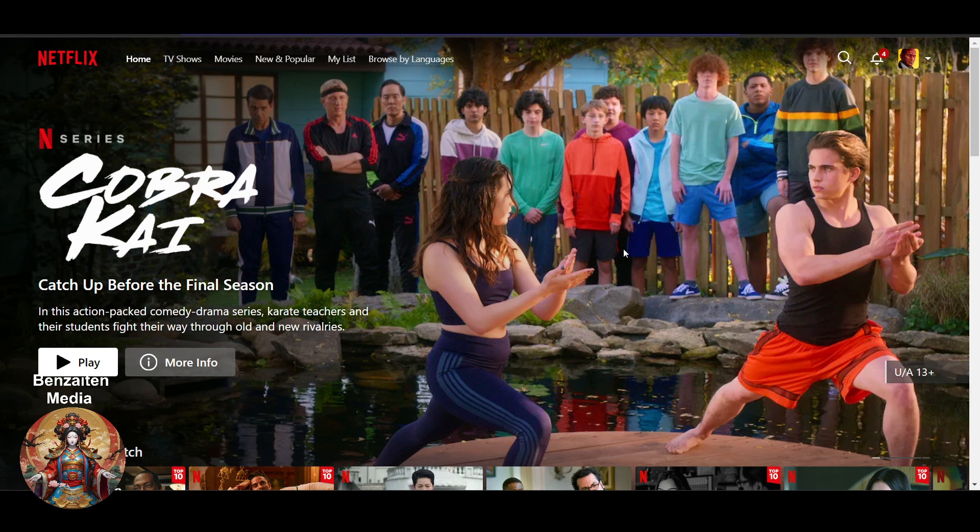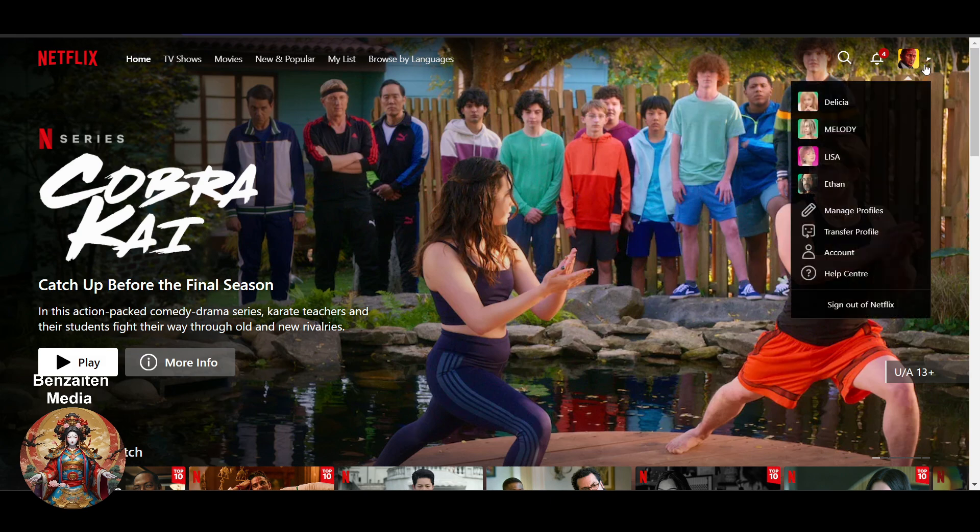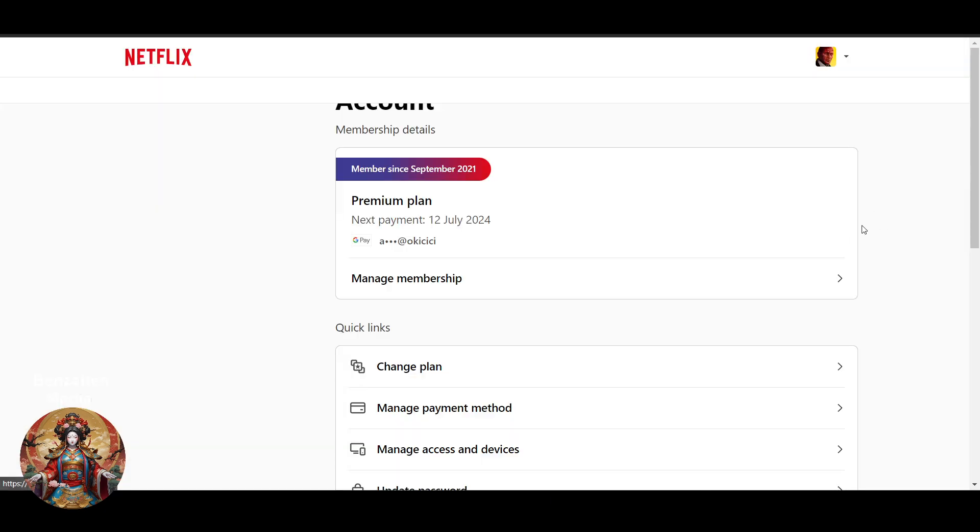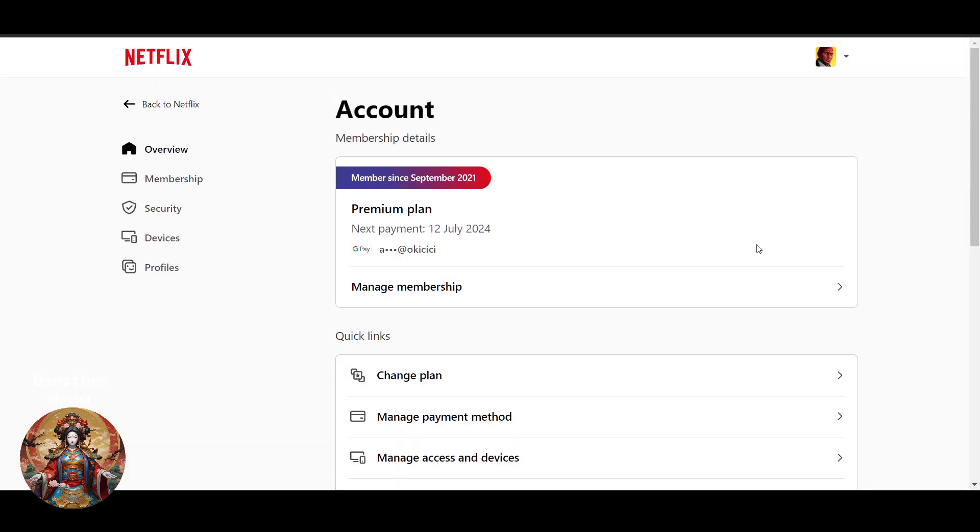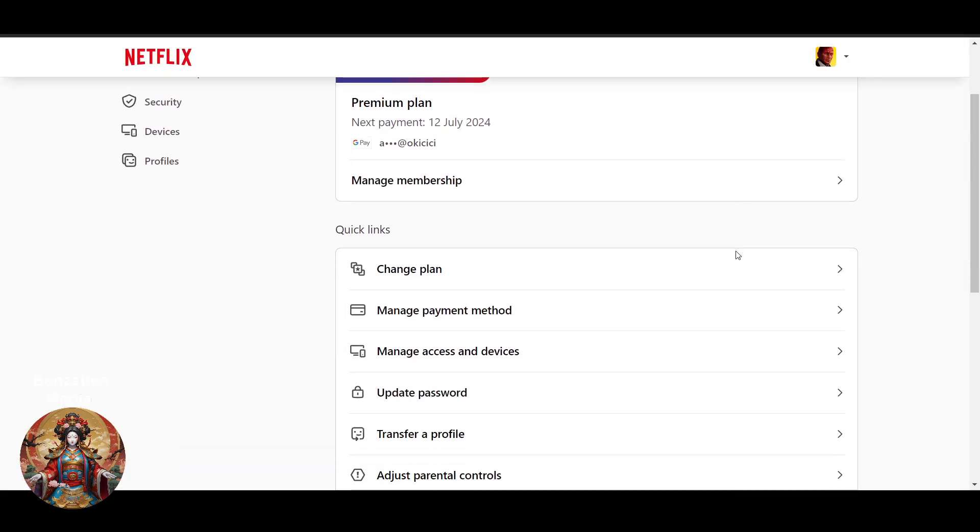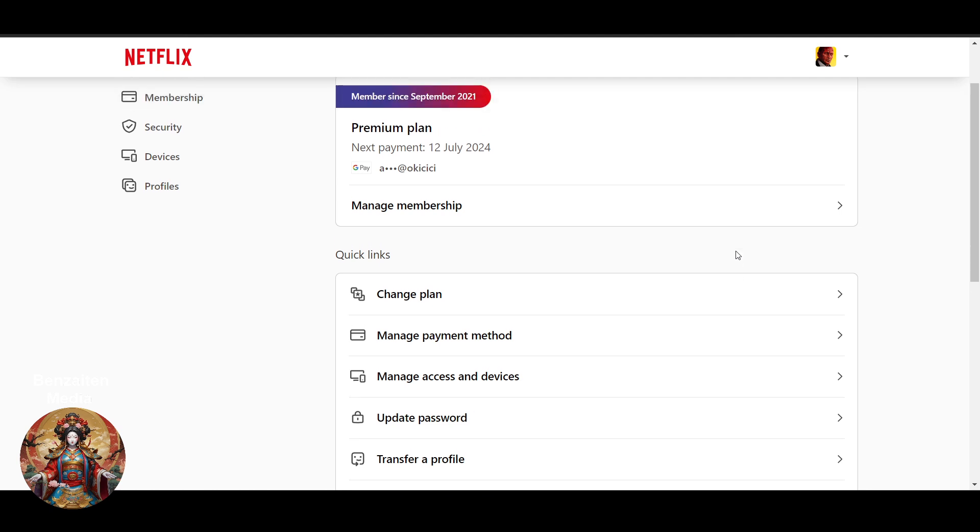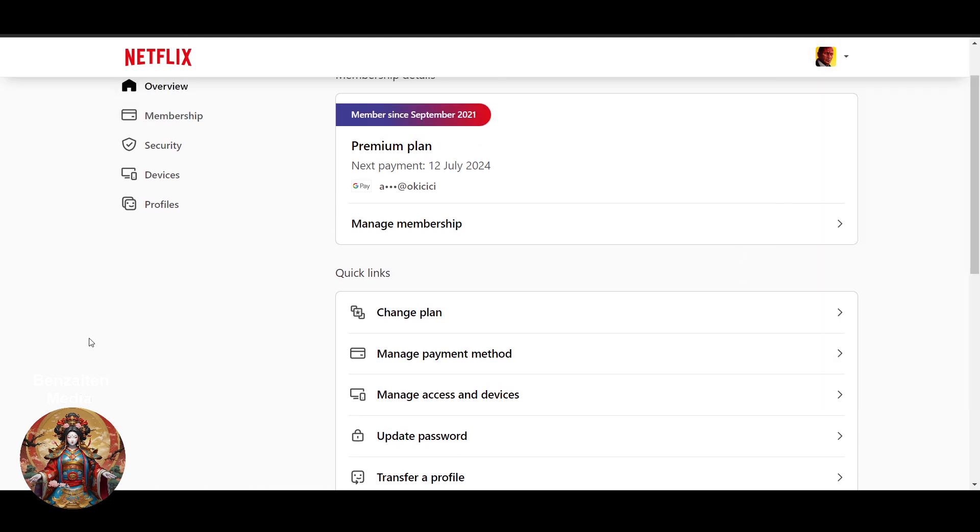This is my Netflix here. You can do it on your phone too. On the top right you will get to see your profile icon. Once you click on it or take your mouse there, you will get an option to Account. Just click on your Account here.